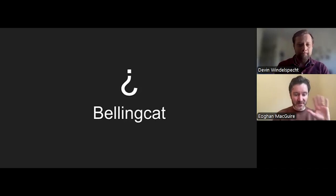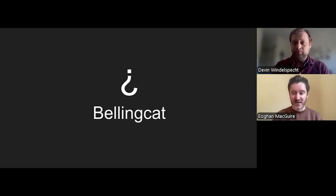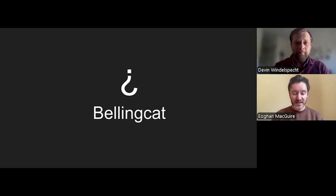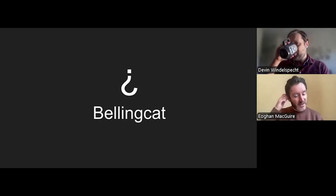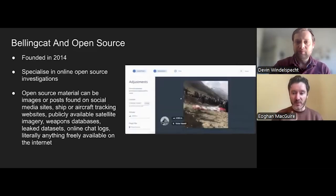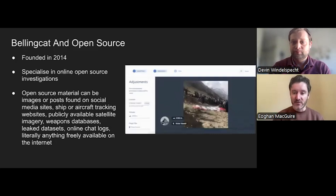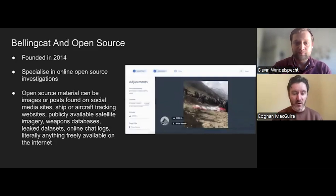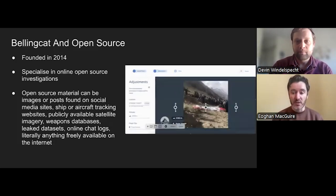Thank you, Devon. I'll give a brief explanation about Bellingcat, the origins of Bellingcat, and, as Devon has already touched on, what open source investigations are and how open source material can be used in journalistic investigations.